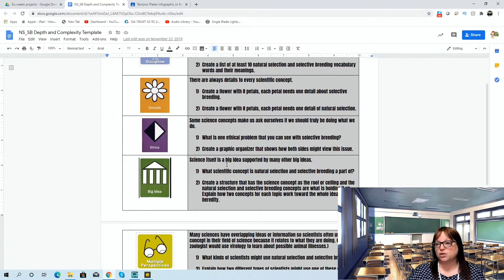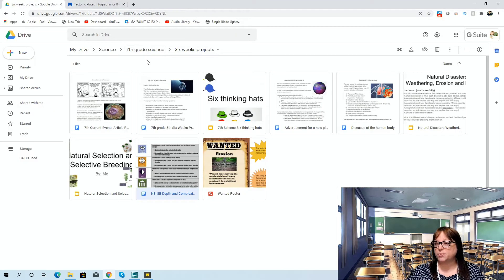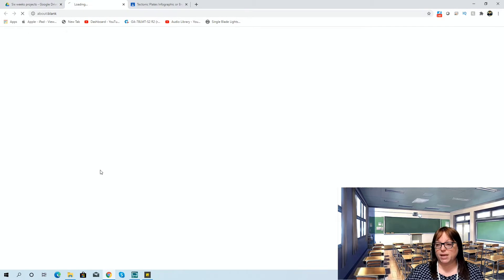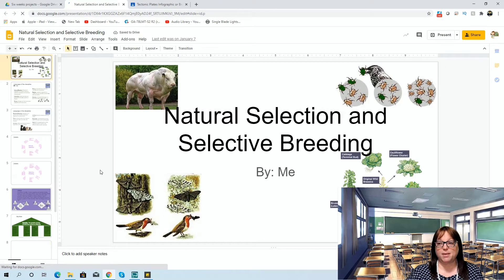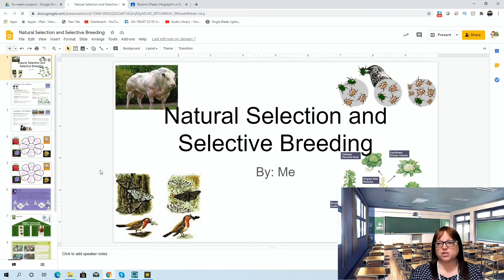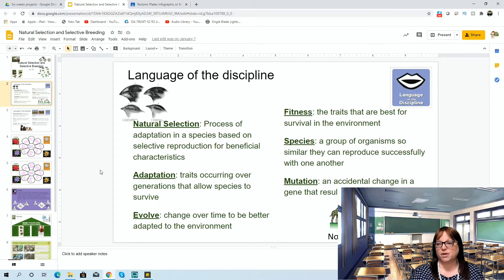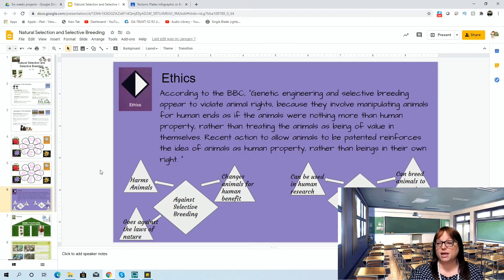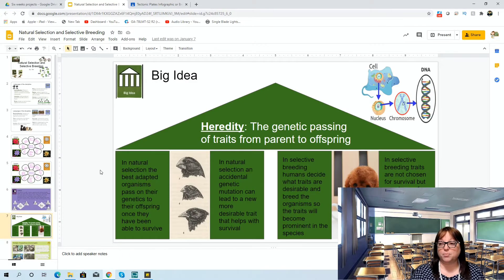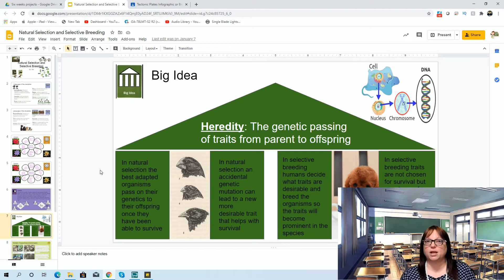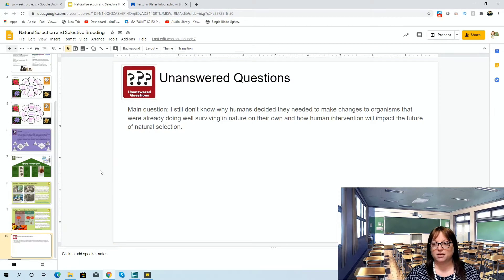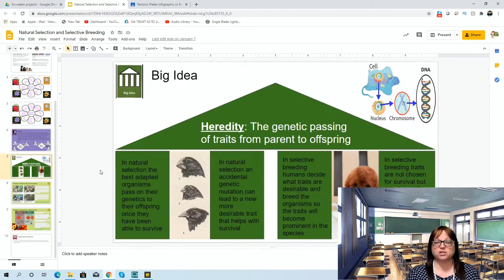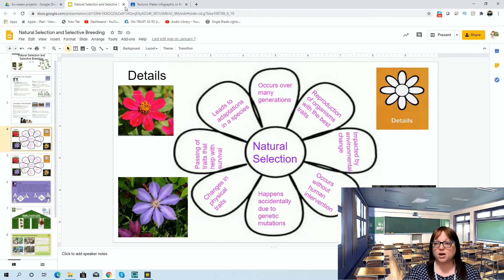I have students create something out of the assignment — whether it be Adobe Spark or Google Slides. I make an example for them to show how they could think about the language of the discipline: here are some words we use, here are details represented with the flower icon, here's the ethics, and the big idea that encompasses everything is heredity. Then the big idea leads to elaboration — elaborate on how heredity relates to selective breeding and natural selection. Multiple perspectives and unanswered questions round it out, so you're doing all of these creative things in one concept.